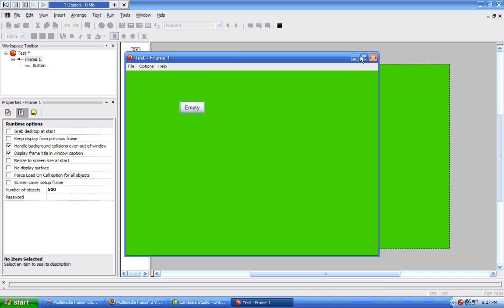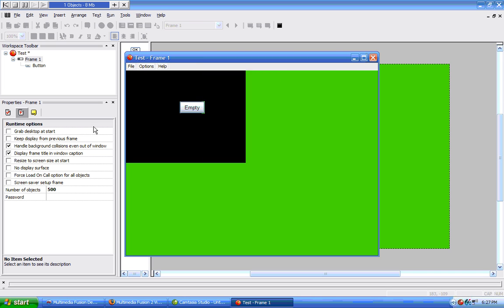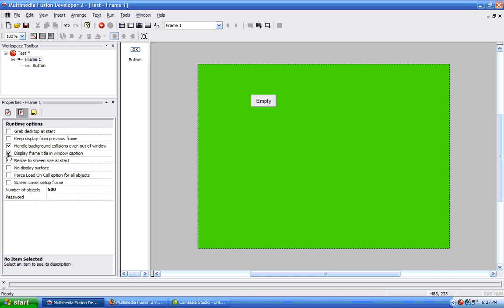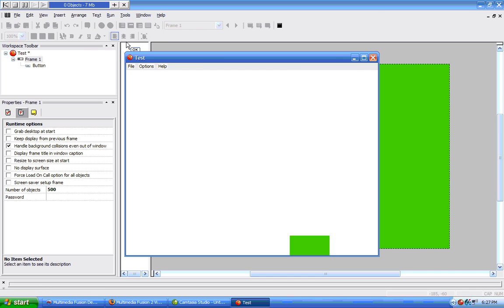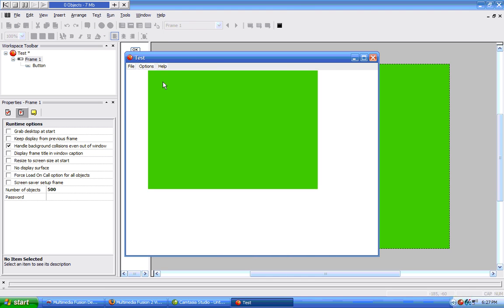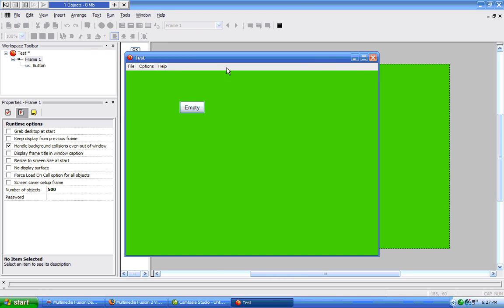If we do not have this selected, then we can see that we do not have that frame name, that dash, and the frame, but we still have our application name.